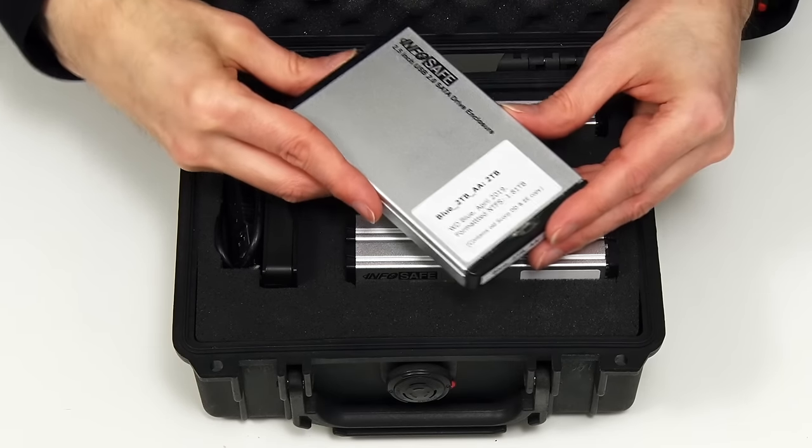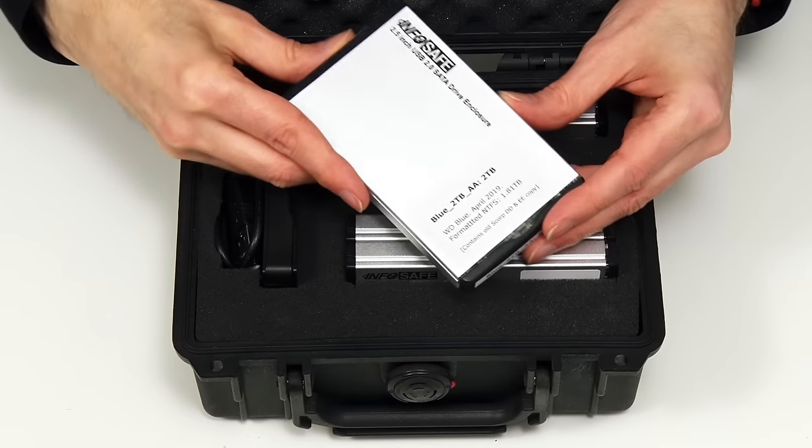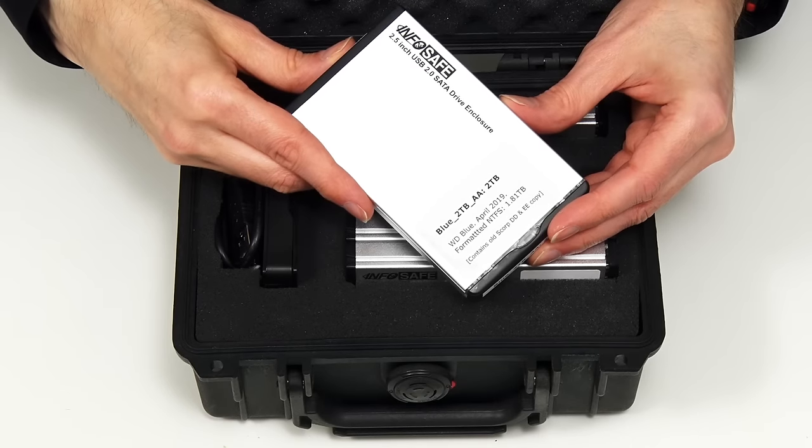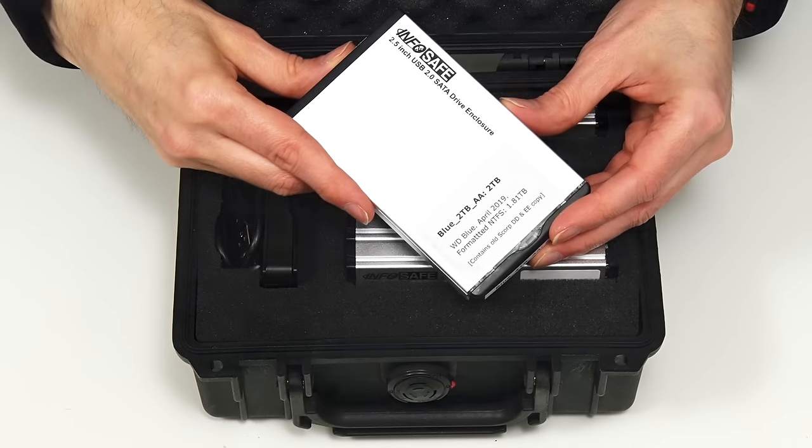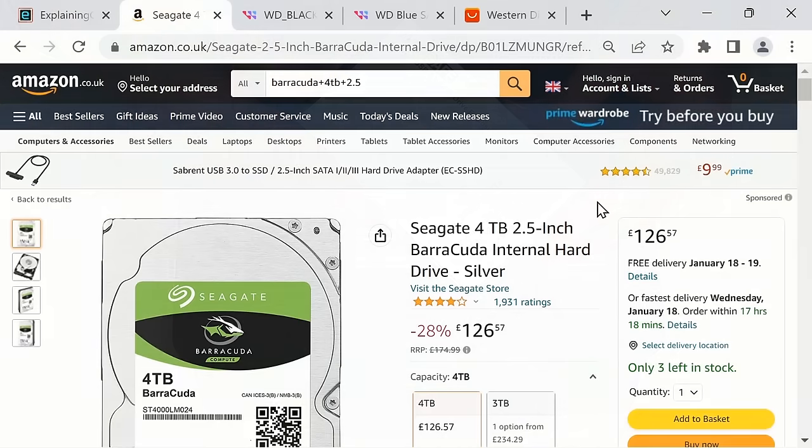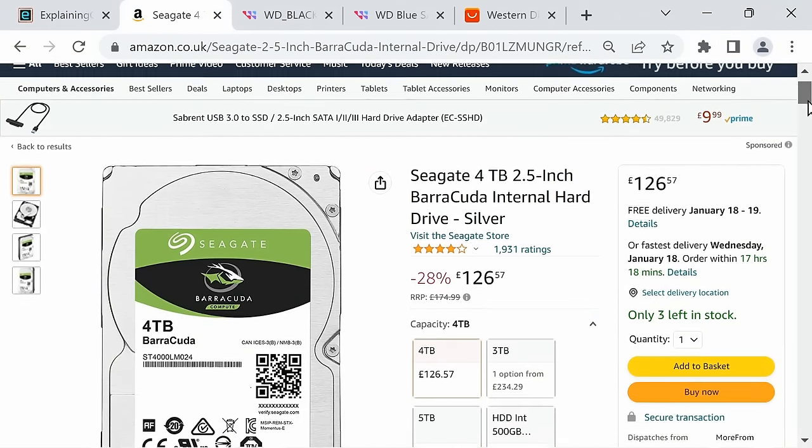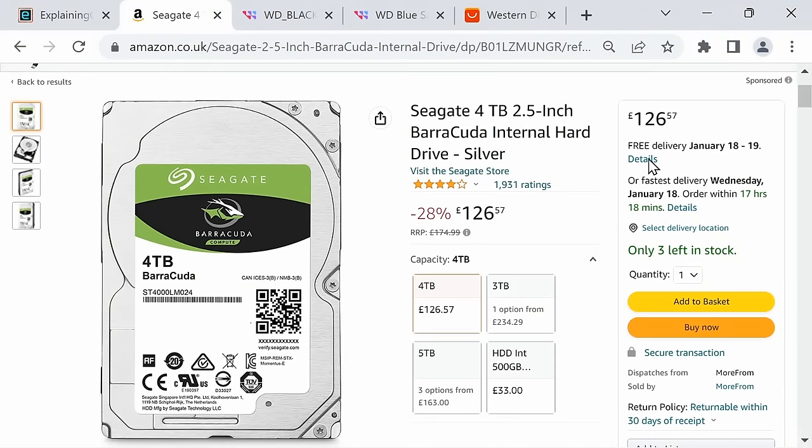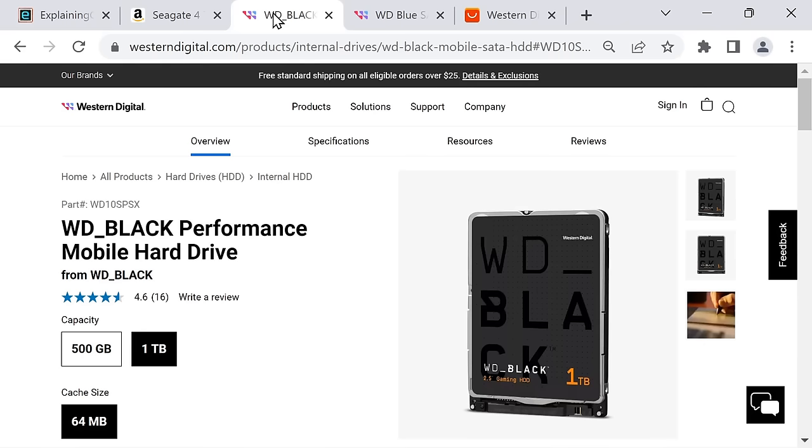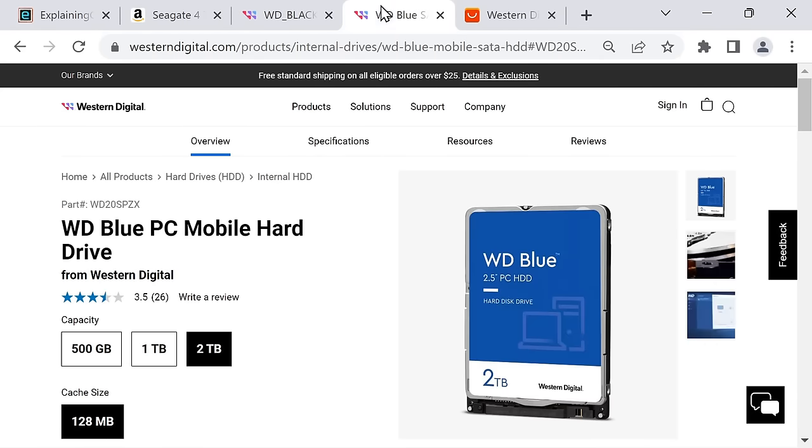Now I'm looking to upgrade my two terabyte units to something bigger. The only drive I could find that was bigger and actually still being sold was this one from Seagate, which is a four terabyte two-and-a-half-inch drive, although they also do a five terabyte if you can get hold of them. Western Digital right now only list one terabyte drives in their Black two-and-a-half-inch drive range and two terabyte drives in their Blue two-and-a-half-inch drive range.